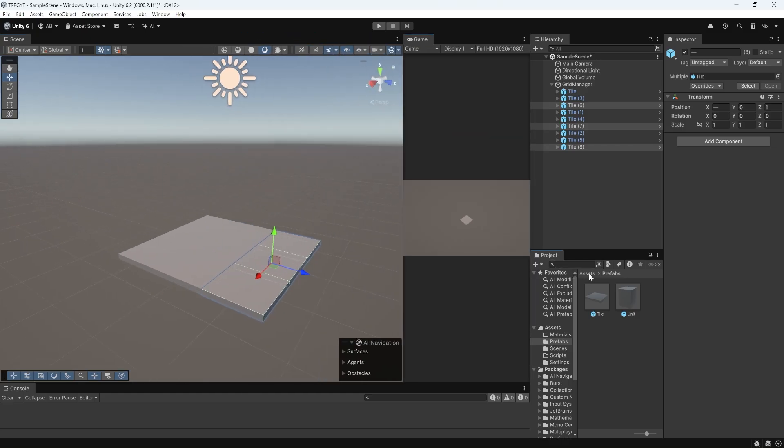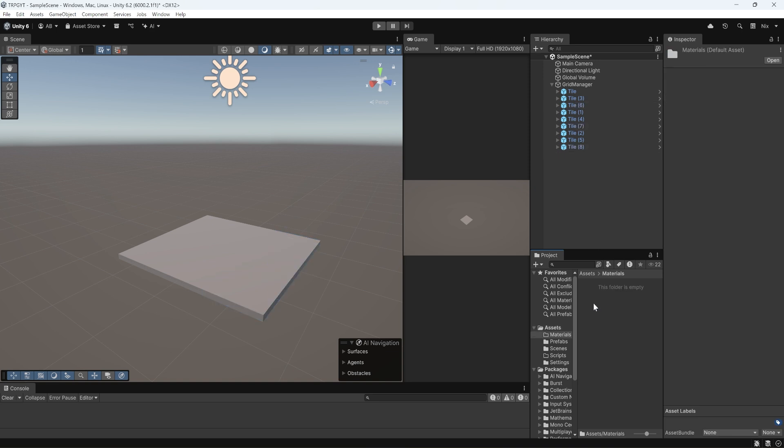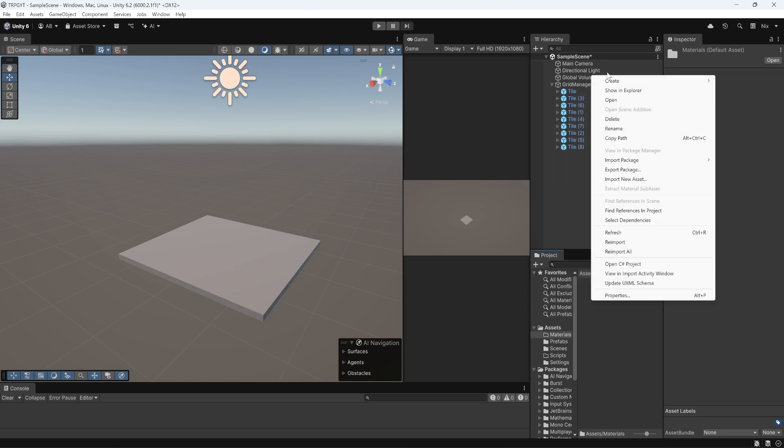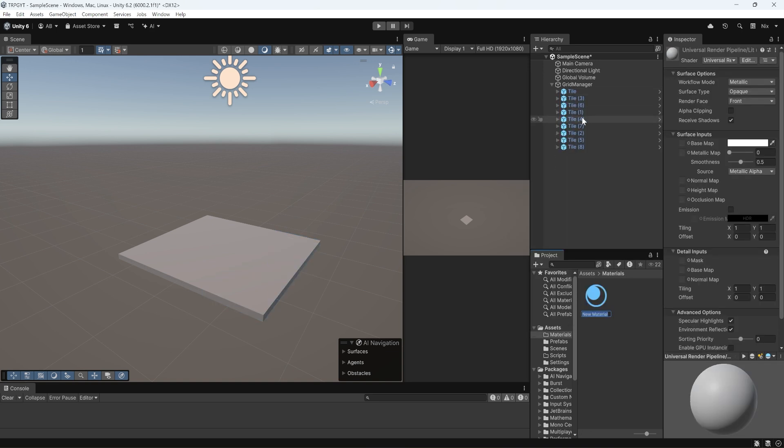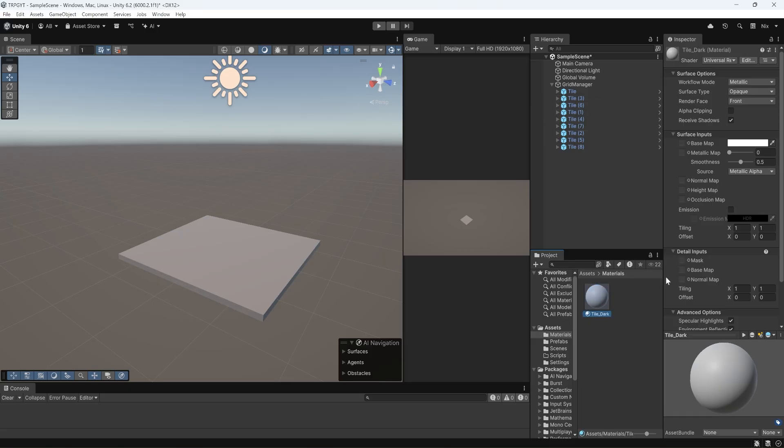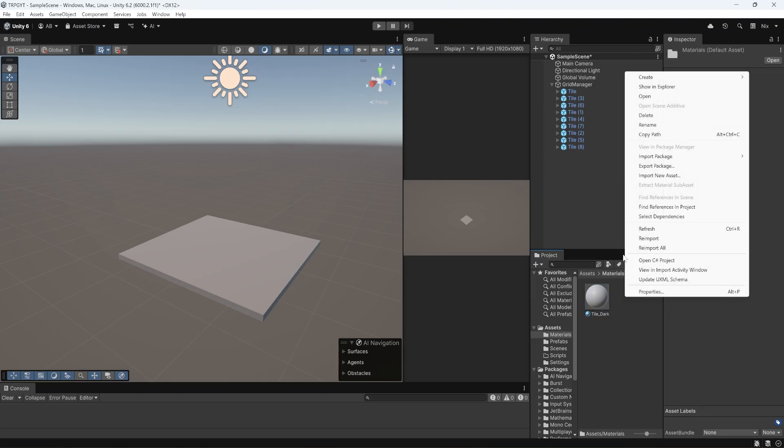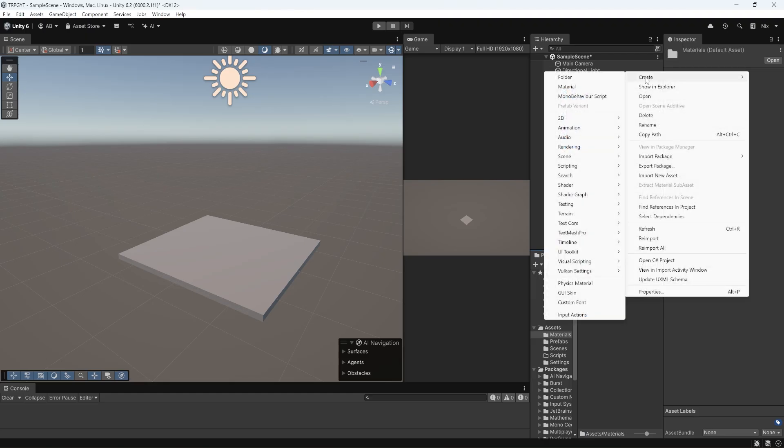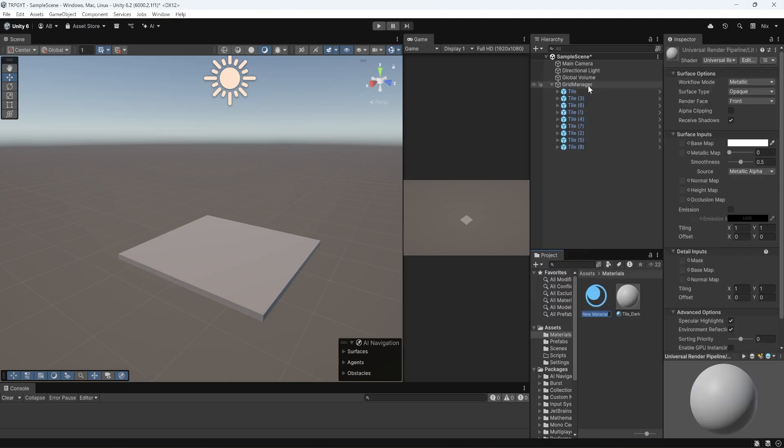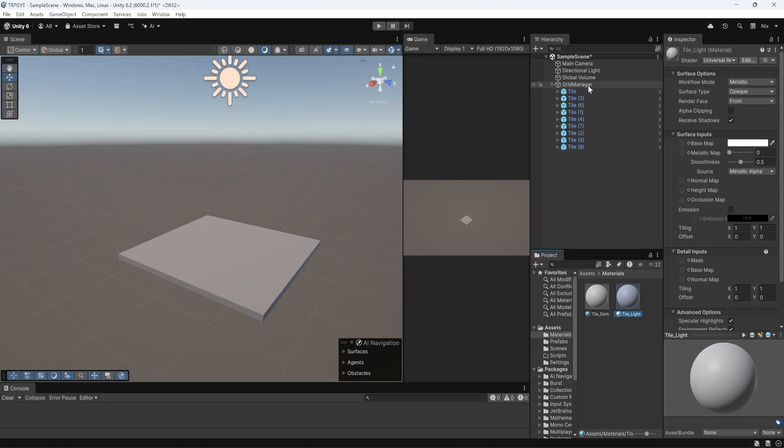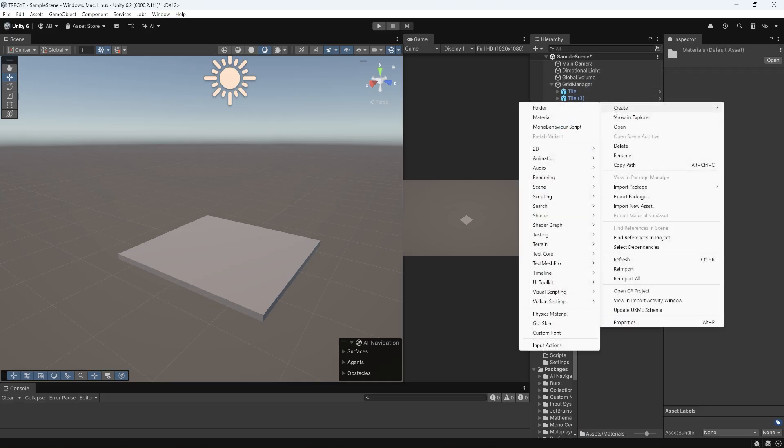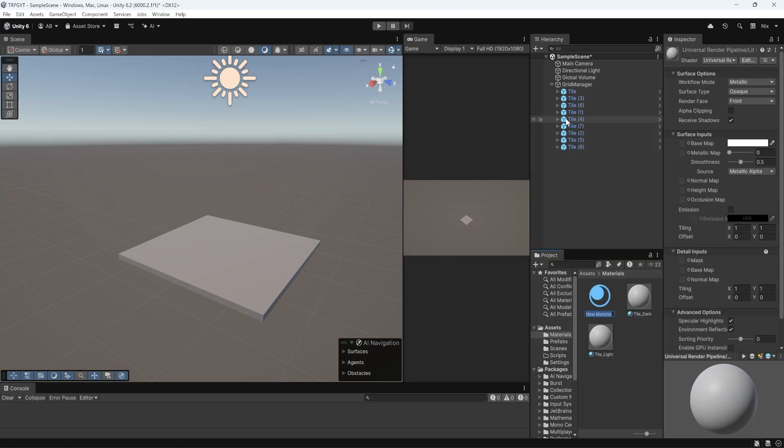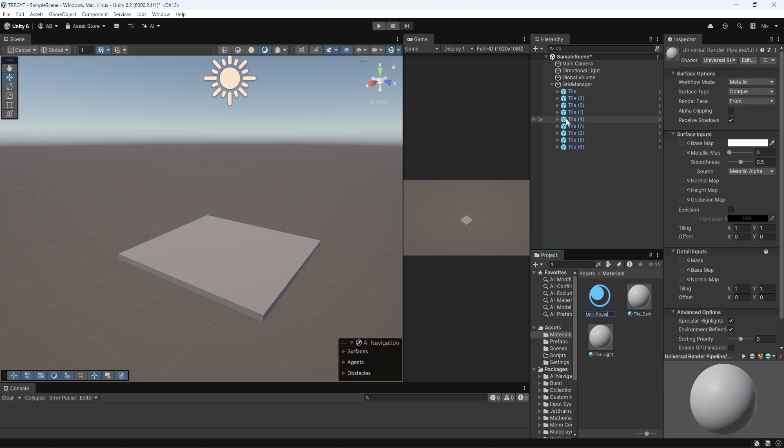And we're going to right-click inside here, go to create new material, and we're going to name this tile underscore dark. And we're going to create another material the same way, right-click, create material, tile underscore light. And then we'll do one more material. And this is going to be unit underscore player.